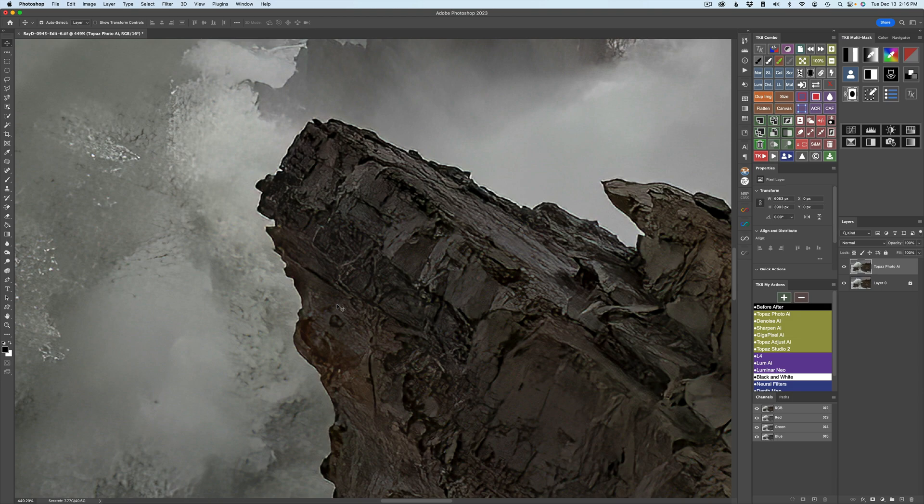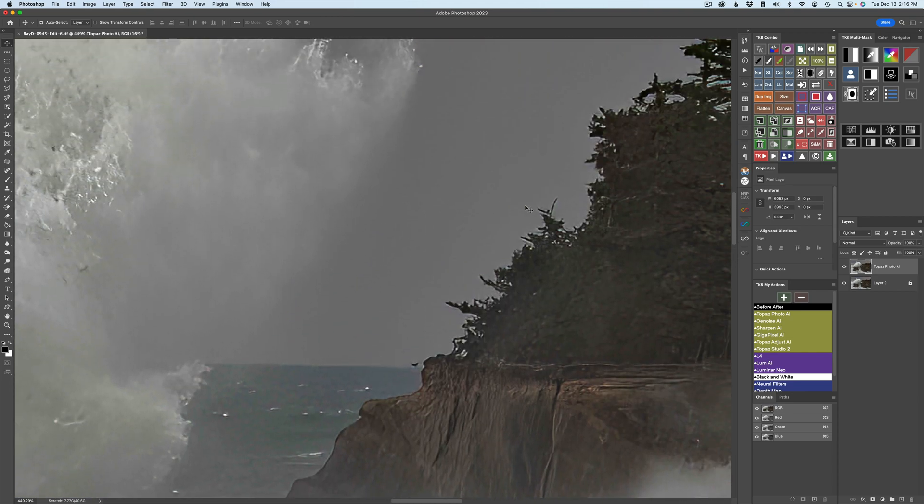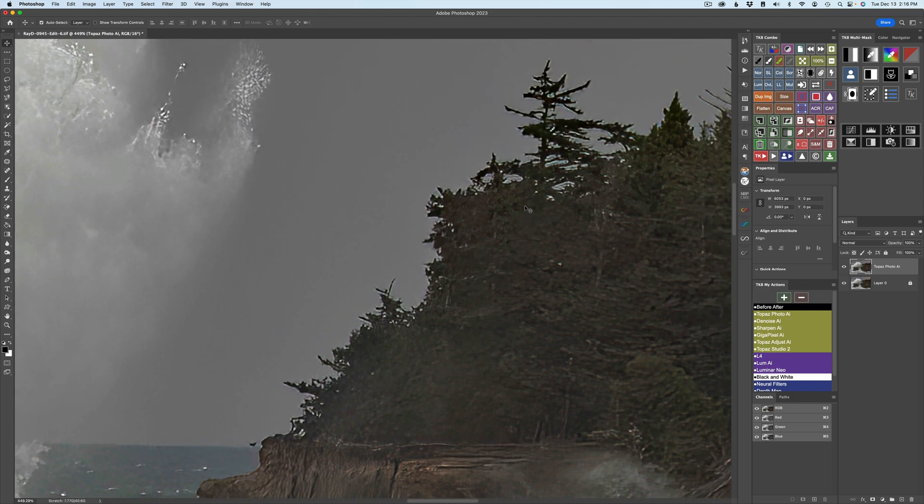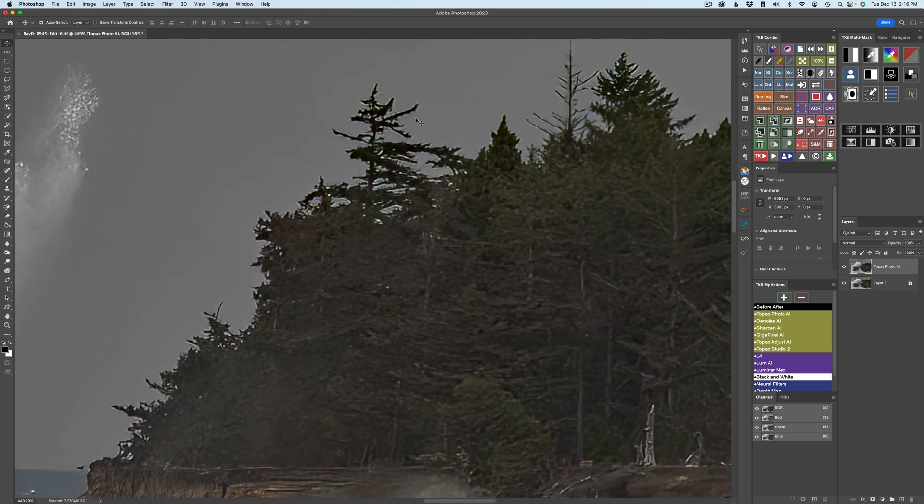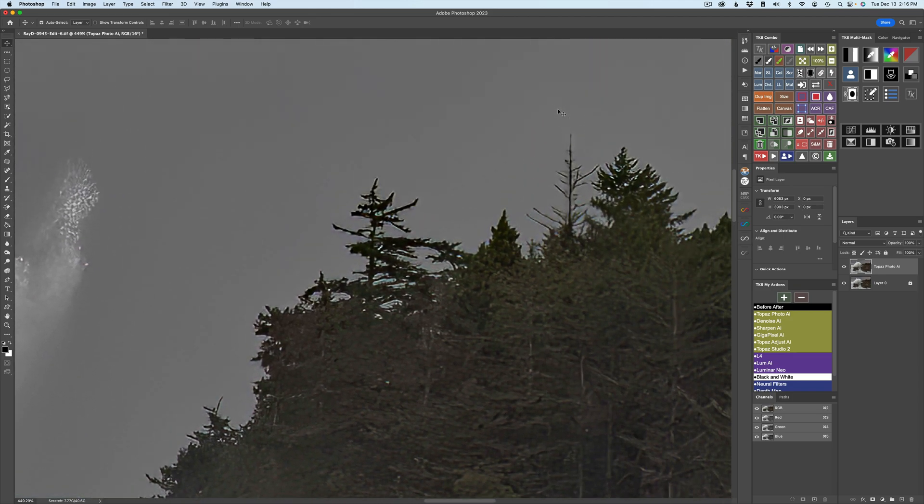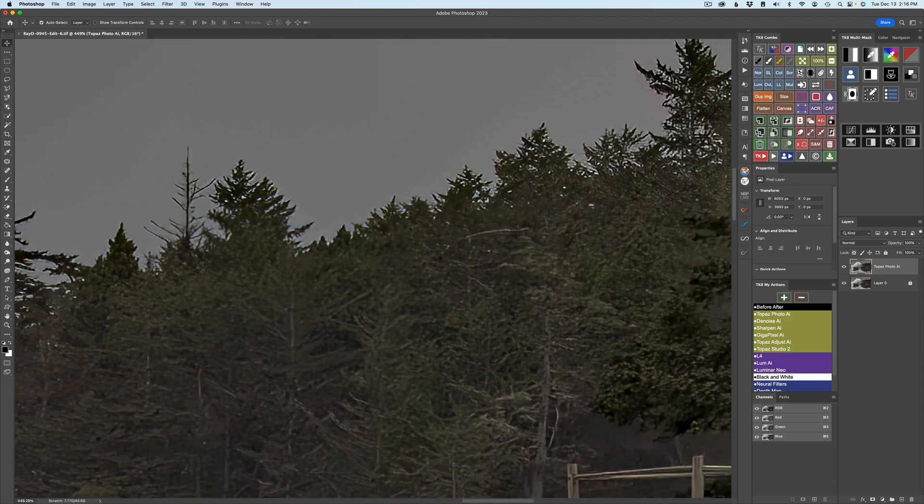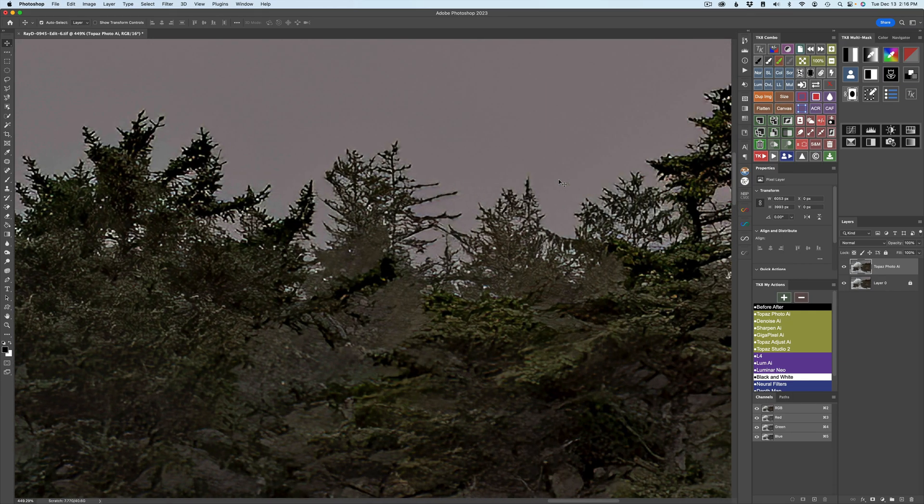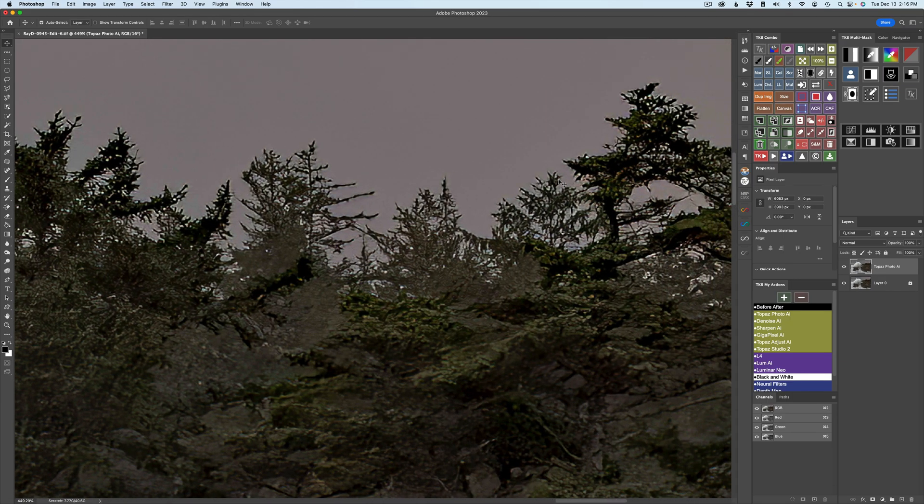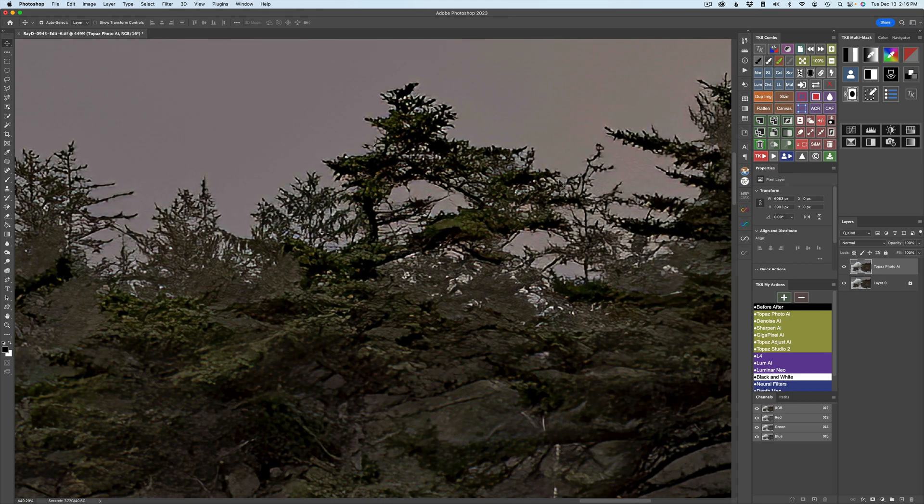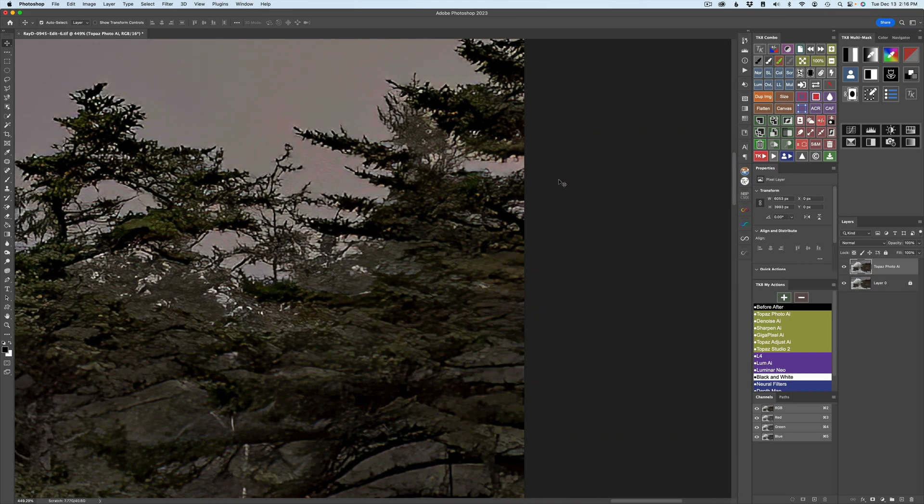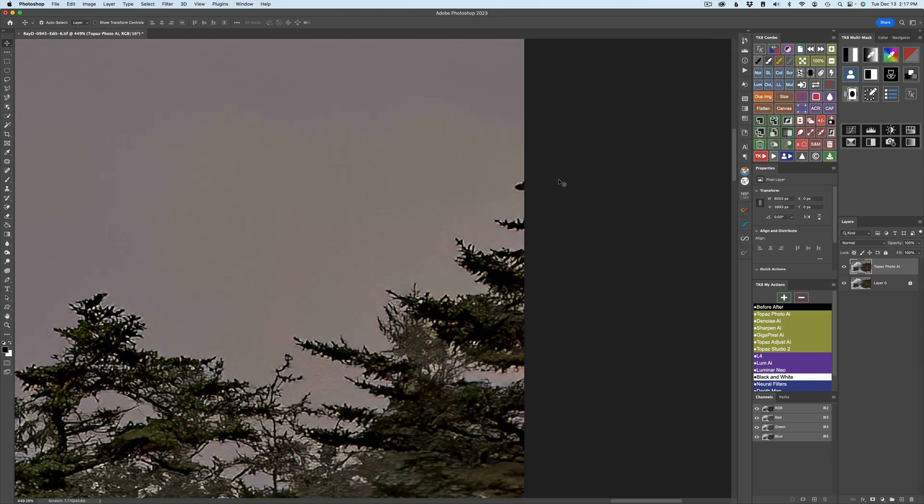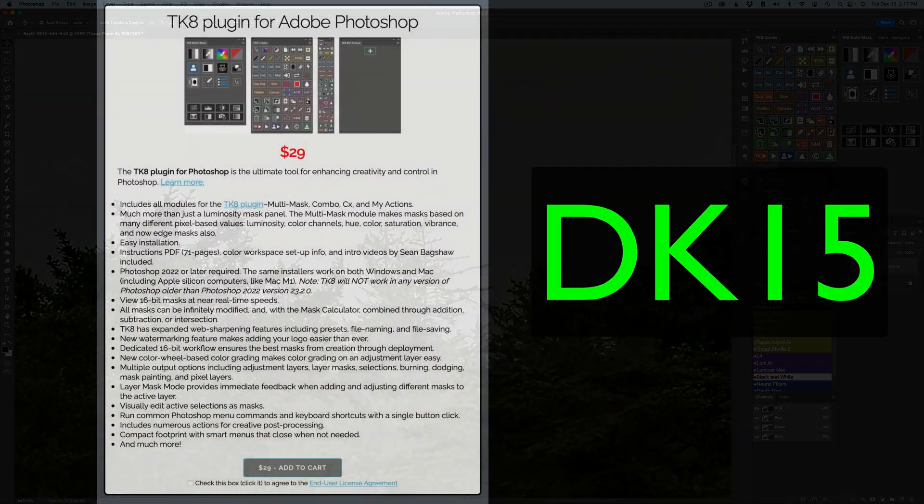I went ahead and zoomed way in. Now I'm at like 449%, but as you can see, see the halos along the edges here? They're all over the place. And if you look up here in the trees, you're going to find halos up in the trees on the edges.